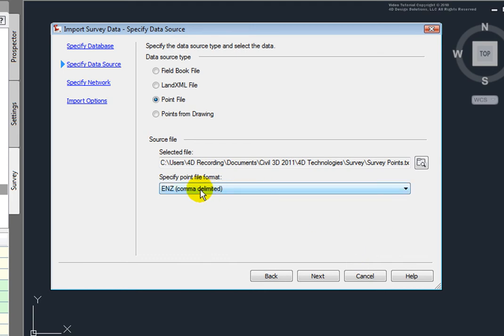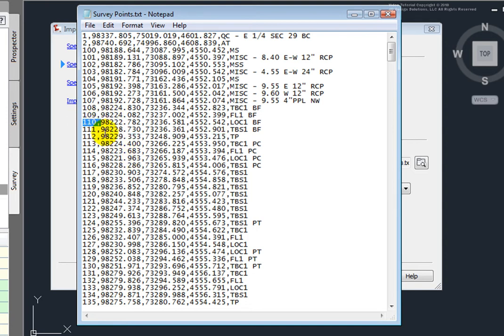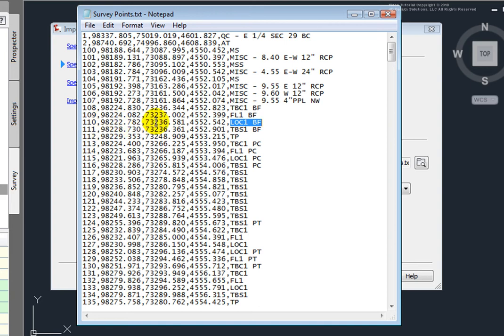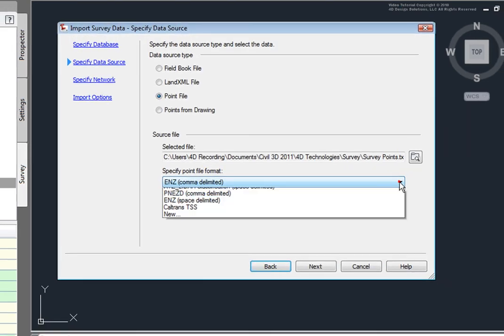Now, I'll want to make sure that I've specified the correct point format. Now, once I look at this point file, you'll see that I have a point number P, a Northing N, an Easting E, an Elevation Z, and a Description. And the points are separated by commas, so that's P, N, E, Z, D, comma delimited. So, that's the point file format that I want to choose.